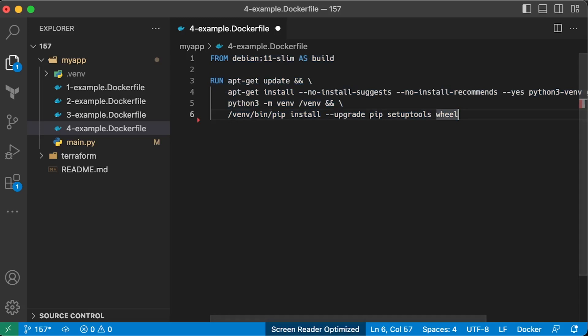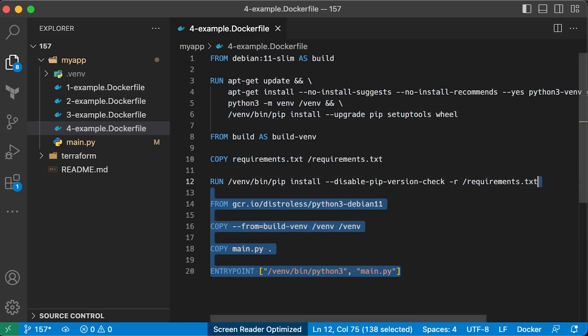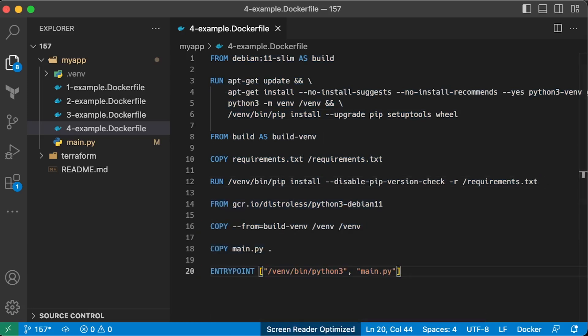In the first stage, we'll install tools to build our Python project. In the second one, we'll install all dependencies for the project. And finally, copying the project to the new distroless image.